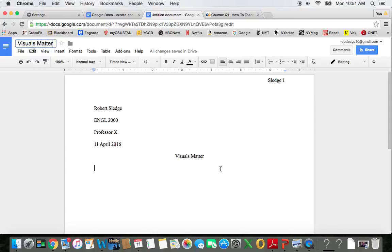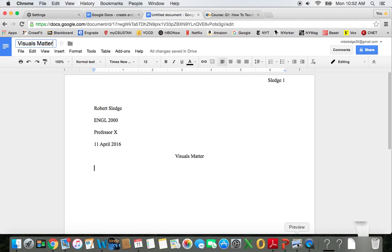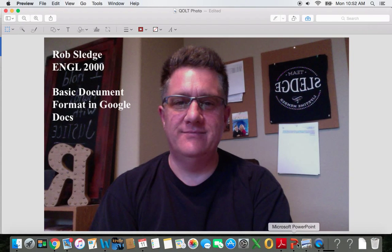Google Docs—really, really easy. And really, really easy to make your document look credible and good. This is Rob Sledge. I'll see you next time.